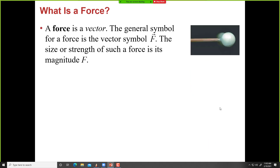Force is a vector quantity. We saw this in the lab a couple of weeks ago — we dealt with addition of force and saw that you cannot add forces like ordinary numbers. You need to use vector rules to add forces. The general symbol for force is F with an arrowhead, which tells us it's a vector quantity, and F tells us the magnitude of the force.